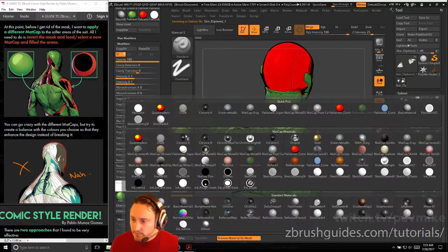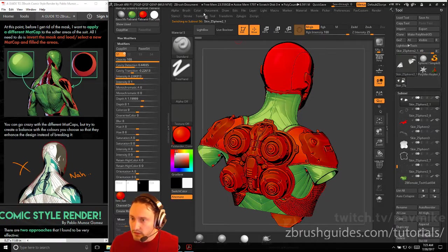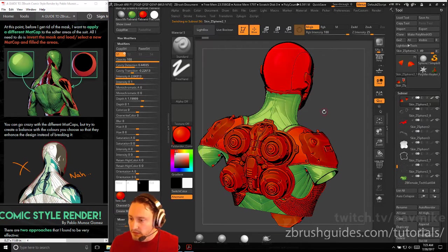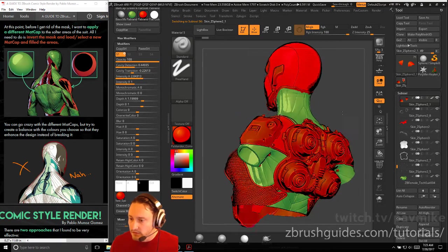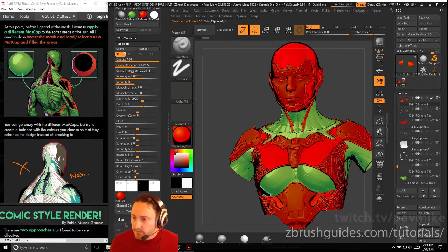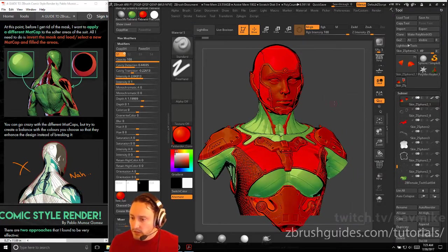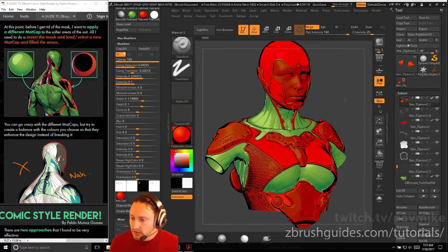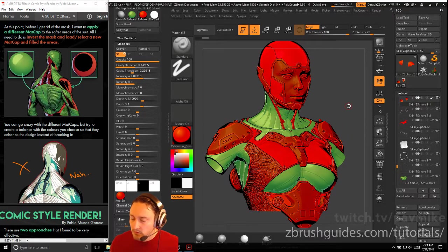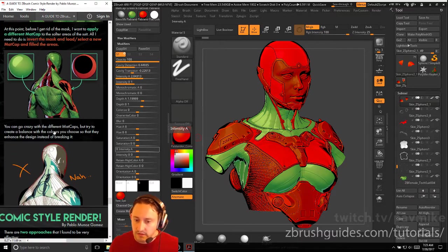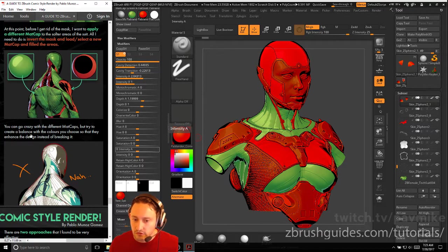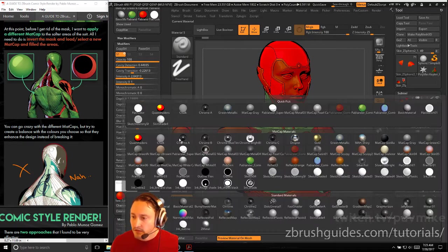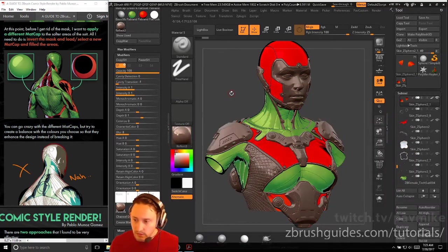So one more, go back to red here, select that one, color fill object MRGB. If you want to overwrite your polypaint, not just the material. And you can do that. So there we go. We've got a cool looking comic book render going. And you know, he says you can go crazy with different matte caps, try and create a balance of the colors you choose. They enhance the style color instead of breaking it.